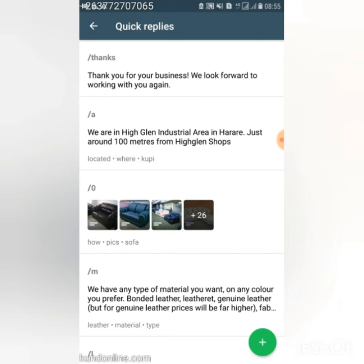One quick reply I use says: 'Thank you for your business, I look forward to working with you again.' I send that to customers after completing a transaction. Another quick reply gives my location: 'We are in High Glen Industrial Area in Arari, just around 100 meters from High Glen shops.' People are always asking where I'm located or how to find me.